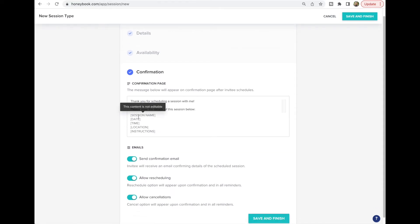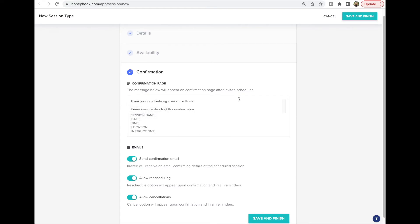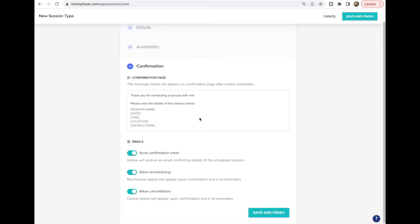Next is the confirmation email, which will auto-populate the date, time, location, and other details. You can add any extra notes or messages you want. If you don't want to send a confirmation email you can toggle that off, but most of us want to. You can also choose whether to allow rescheduling or allow the client to cancel, and then hit Save and Finish.